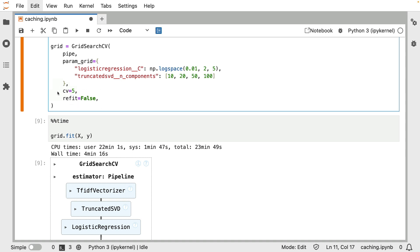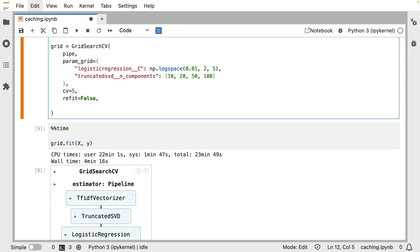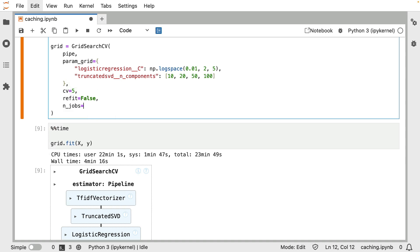However, something that might make more of an impact and it's relatively simple to configure is this number of jobs parameter. This will allow me to set the level of parallelism. That is to say, I could tell it to try to train two pipelines in parallel. This is definitely a nice parameter because training these different pipelines is something that's embarrassingly parallel. It's not like processes have to communicate with each other.